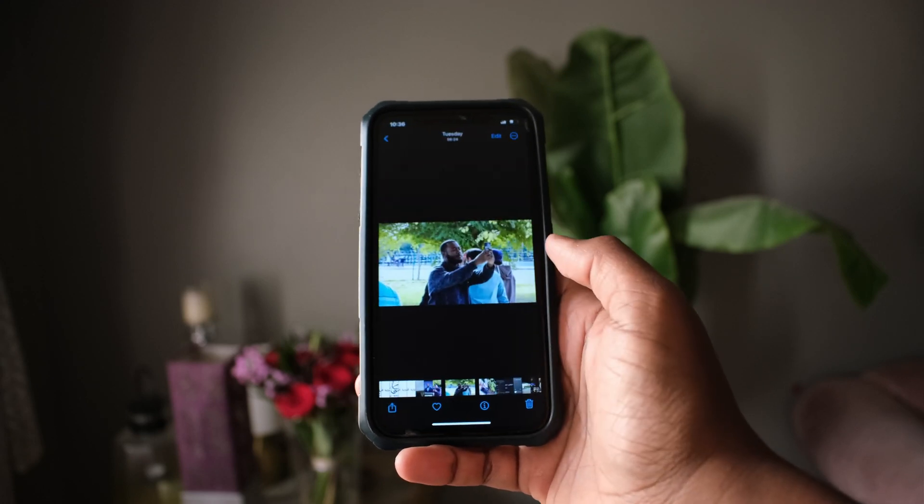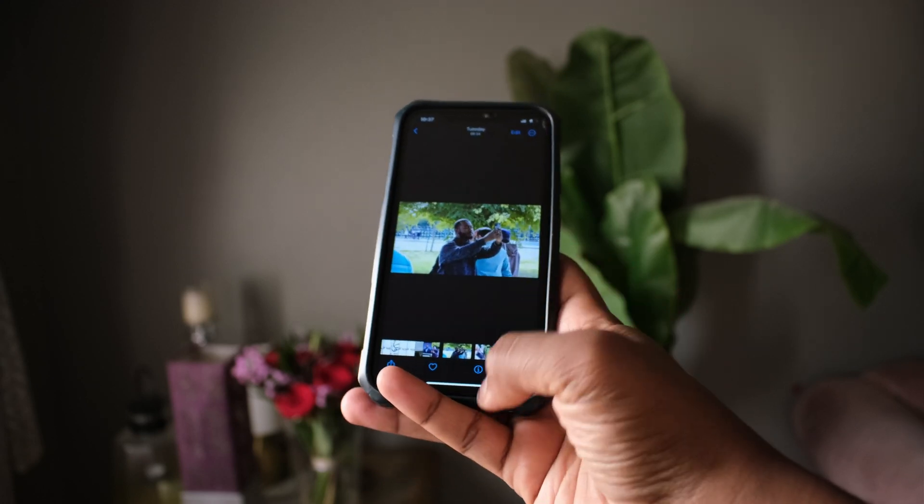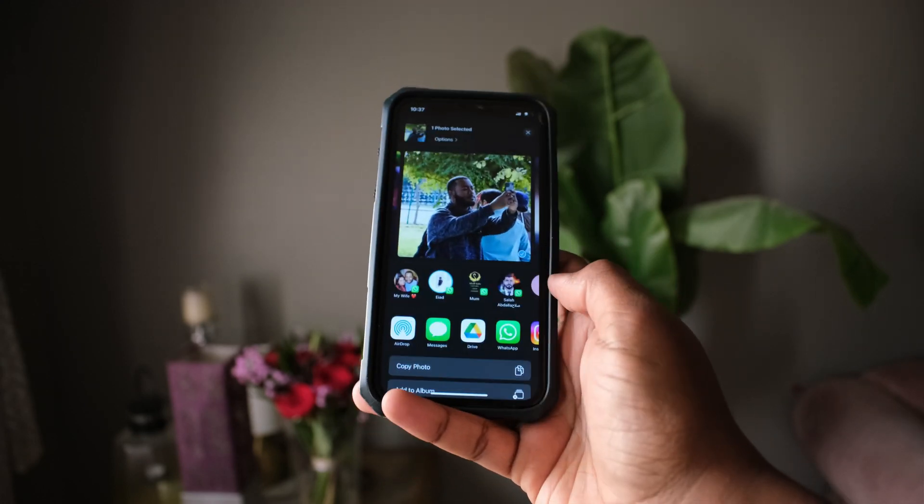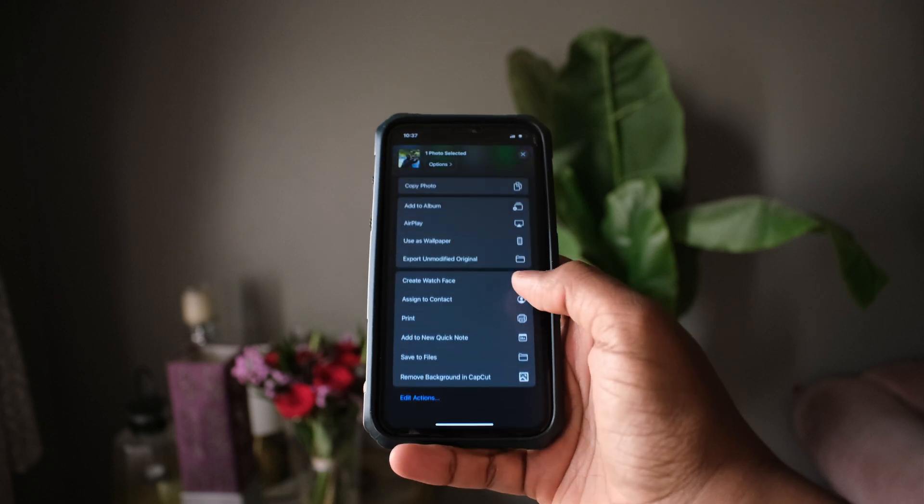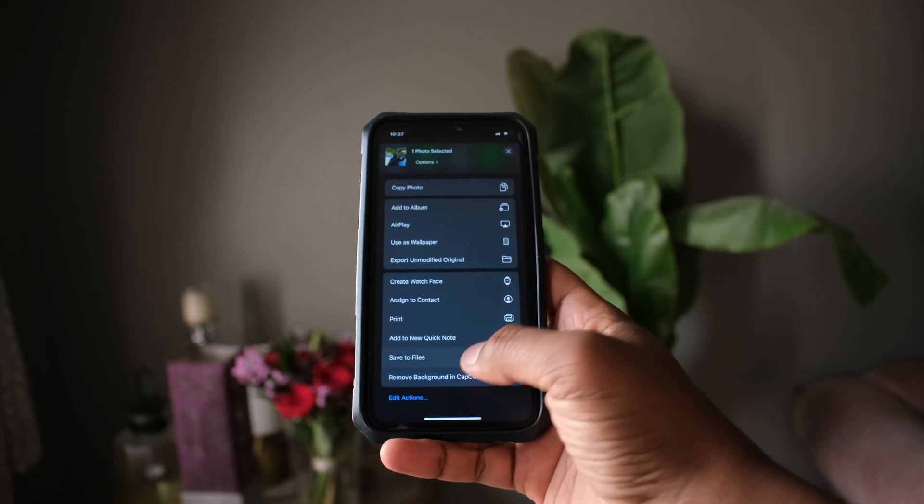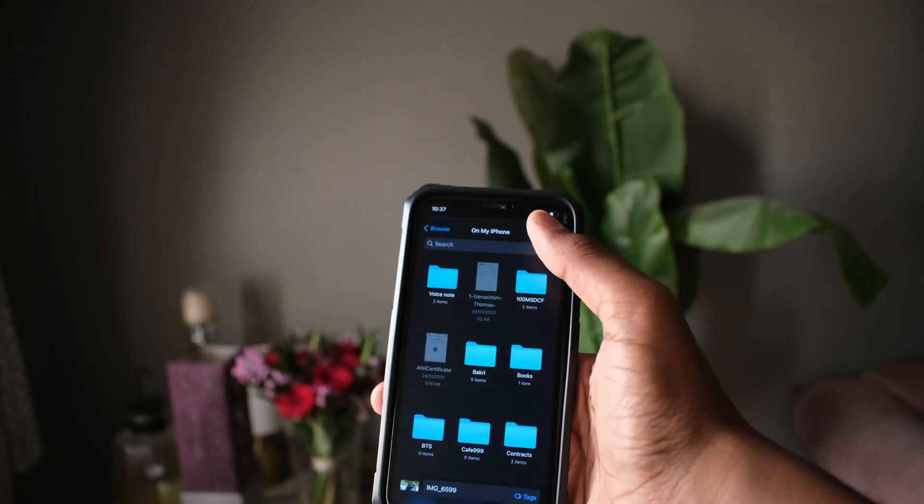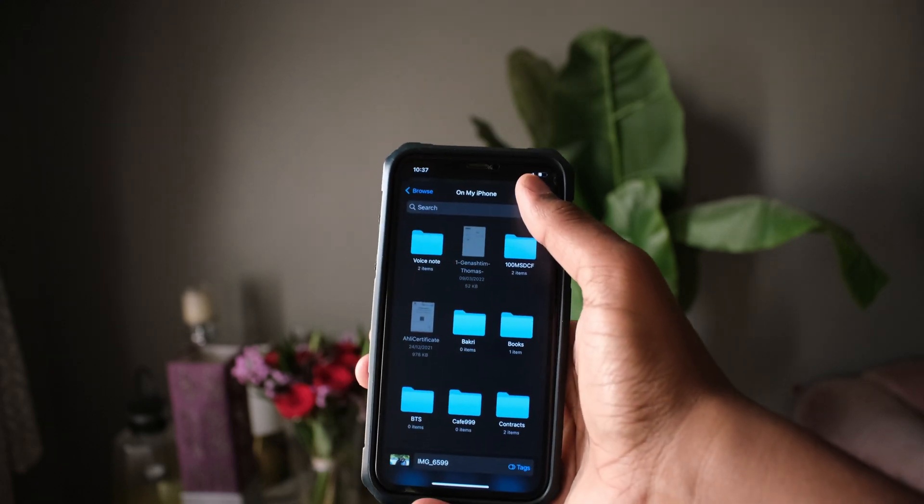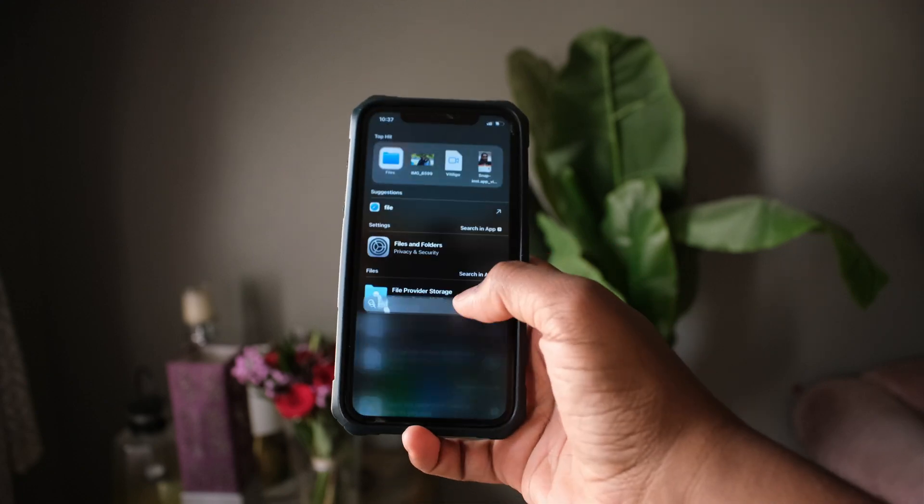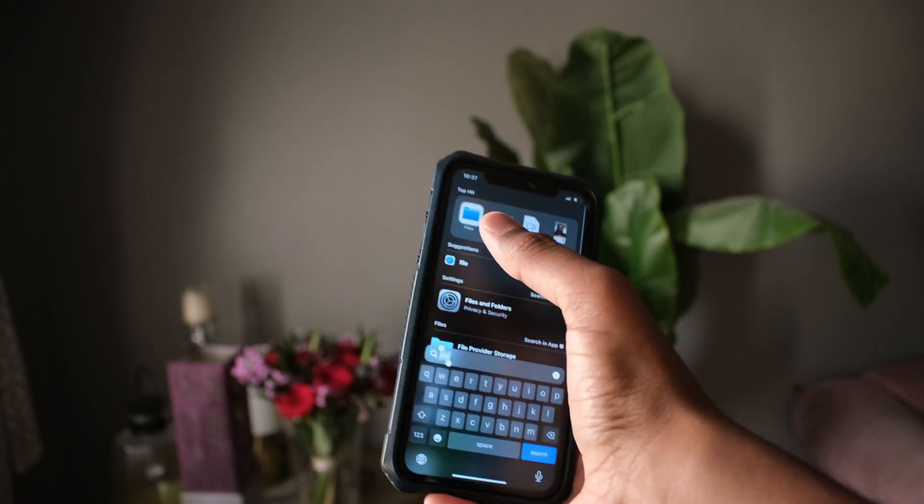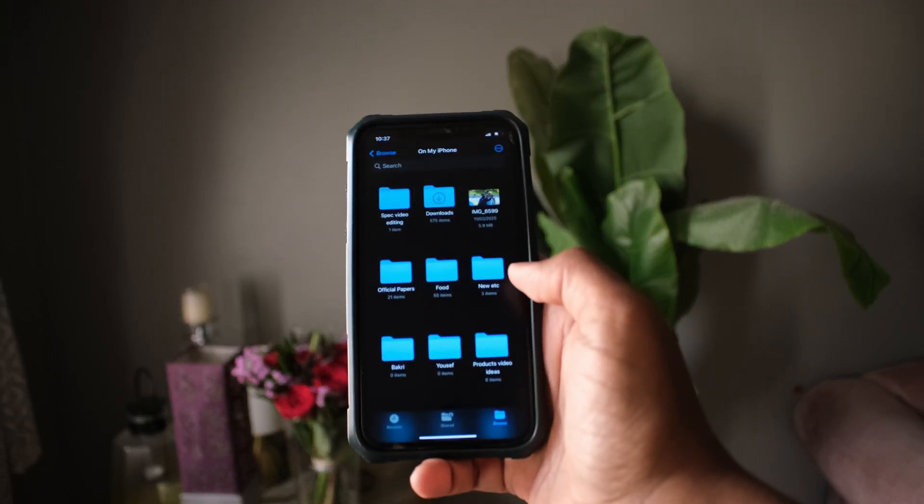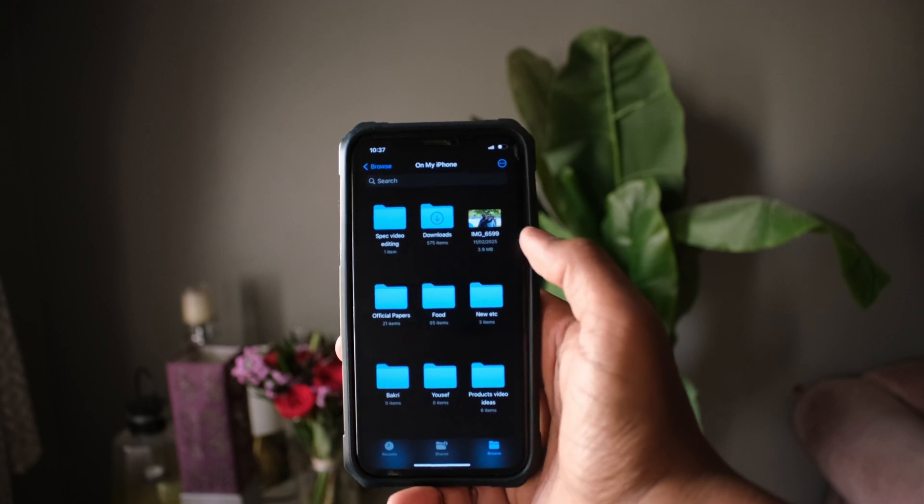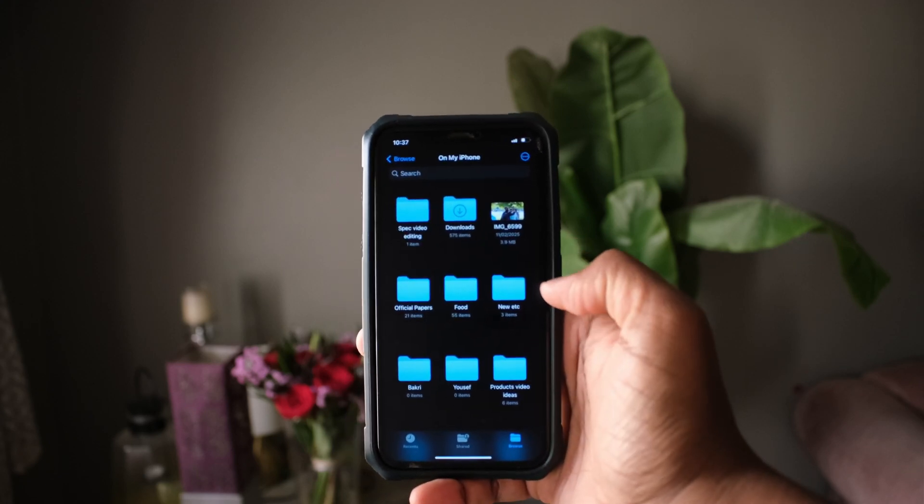Maybe you want to change something else. So you go and save it to Files—of course, save it wherever you want—and then go to the Files app. Here is our image. So what you need to do